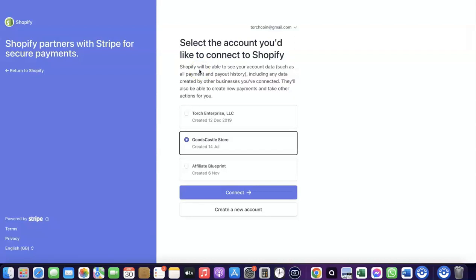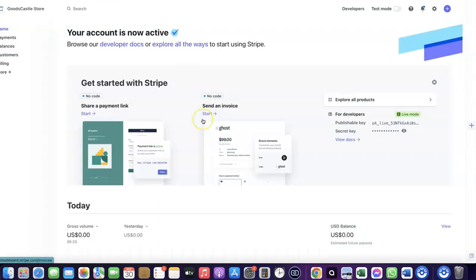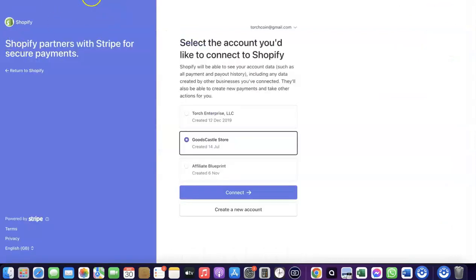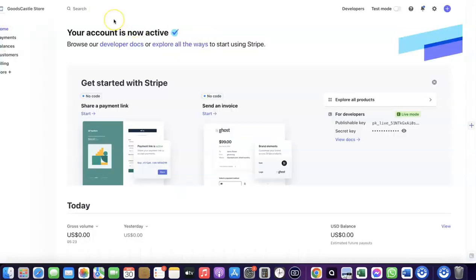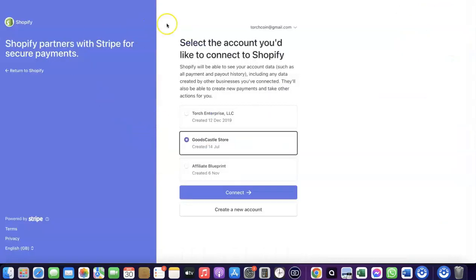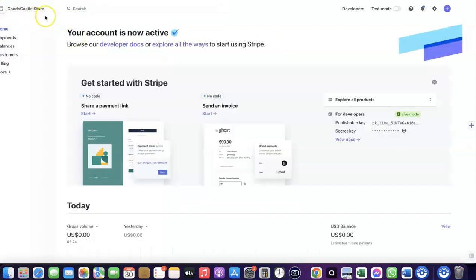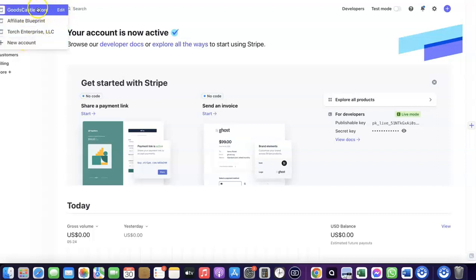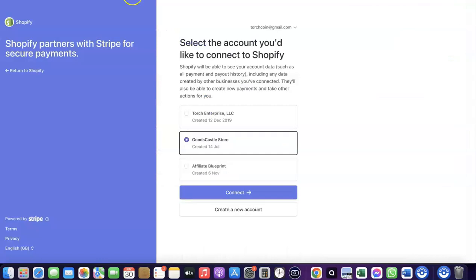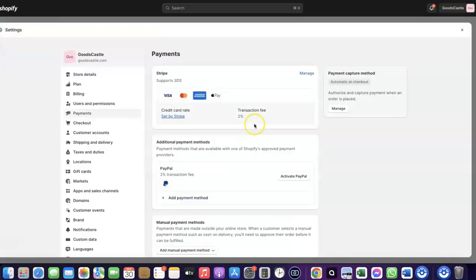I previously created a connection between my Stripe account and Shopify store but deleted it so I can walk you through the process. Make sure you have a working Stripe account, and log into it in the same browser you use for Shopify — this allows you to link the two together. Select the store you want to connect, then click 'Connect.' As you can see, Stripe is now activated in my Shopify store.